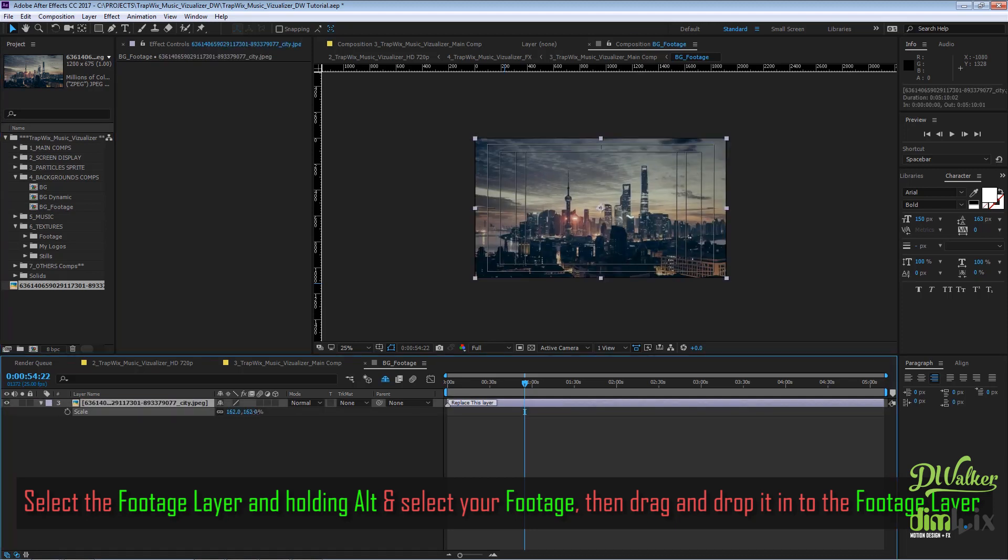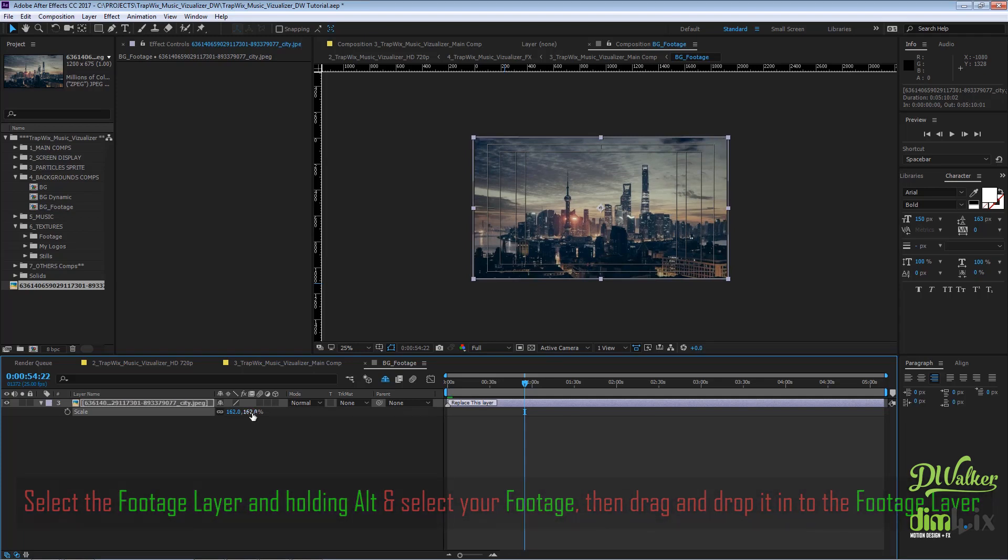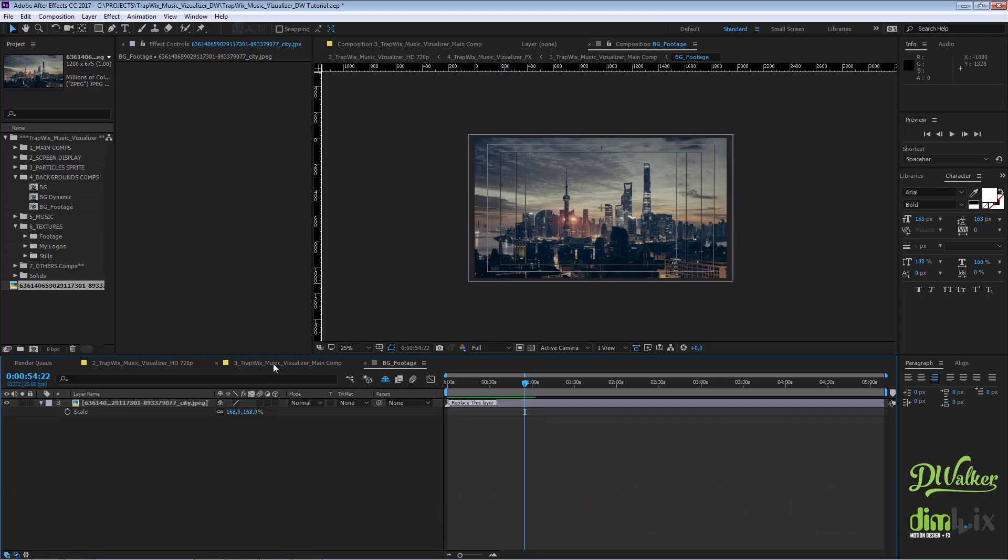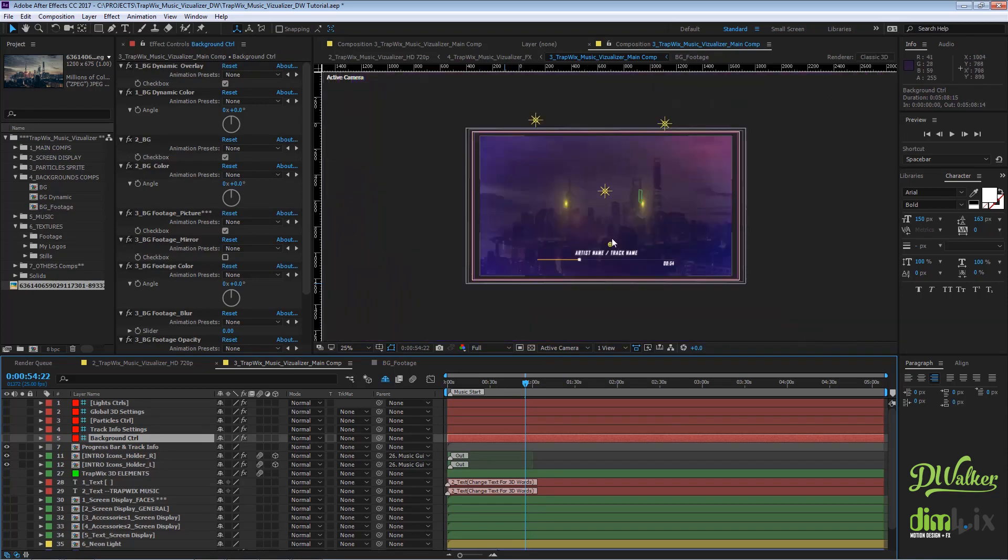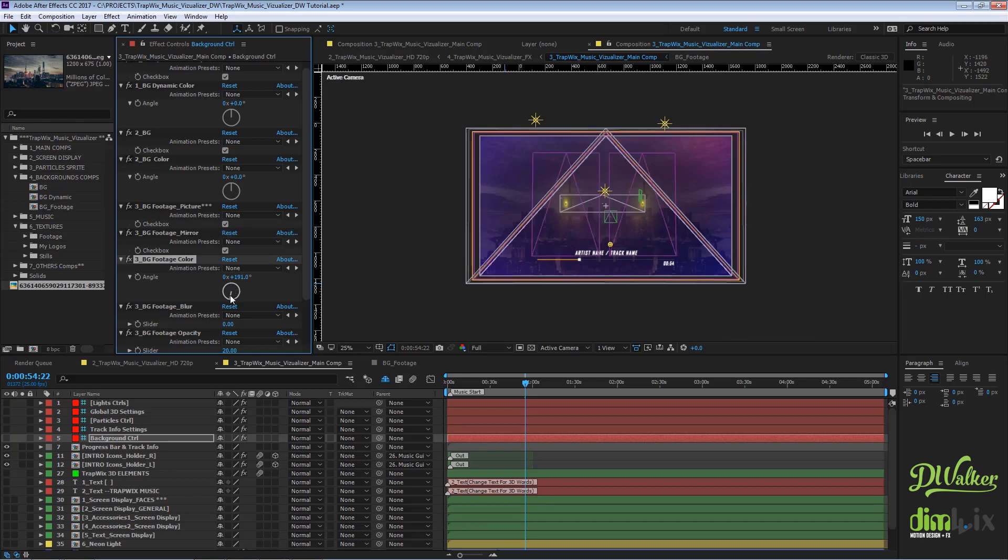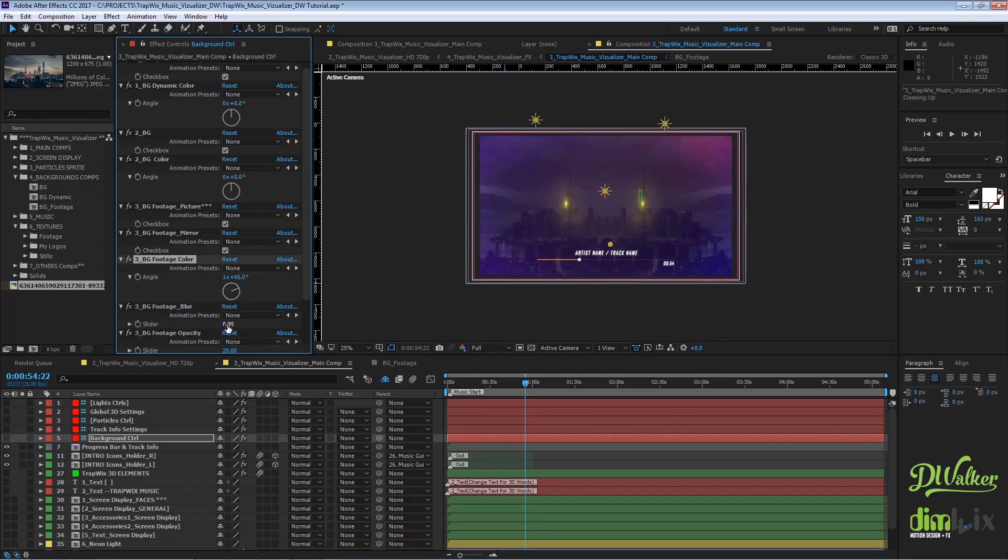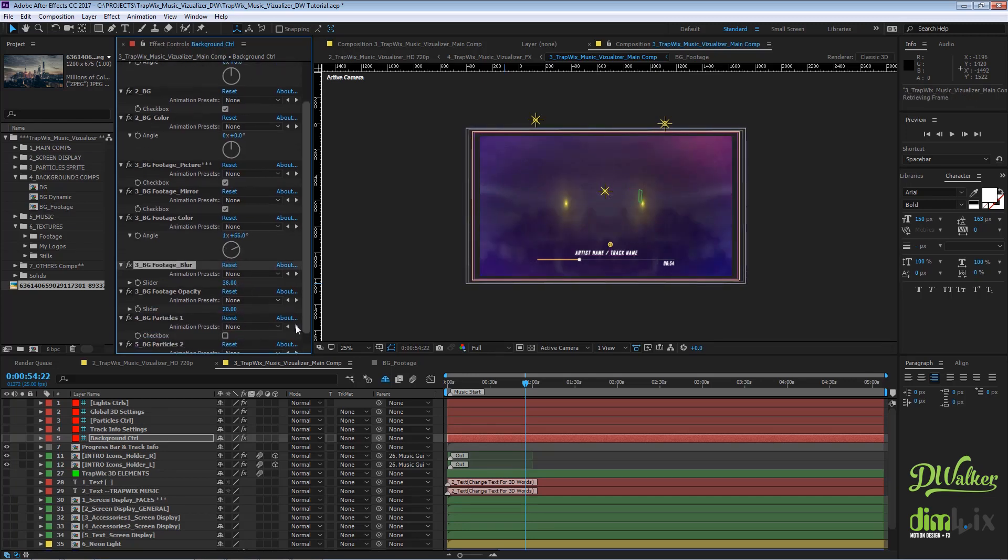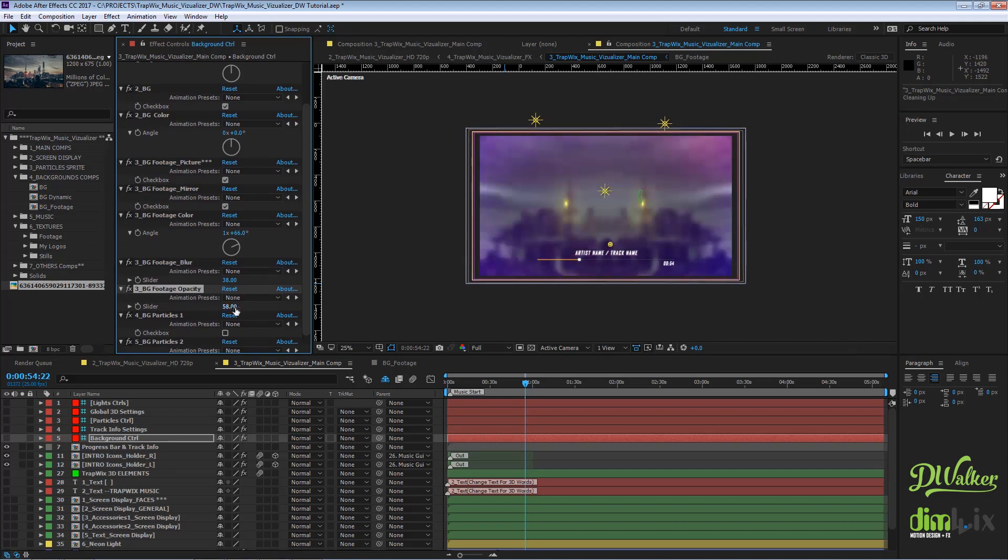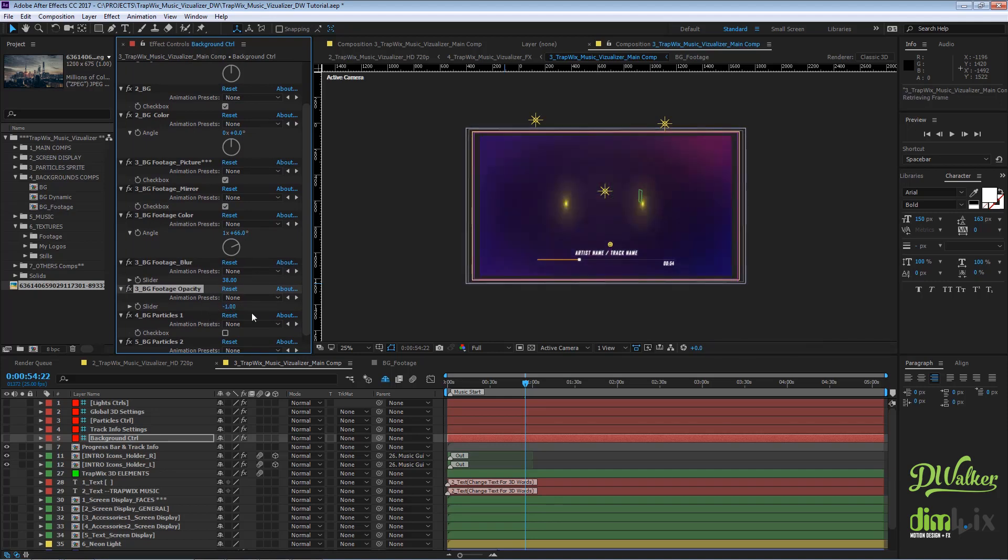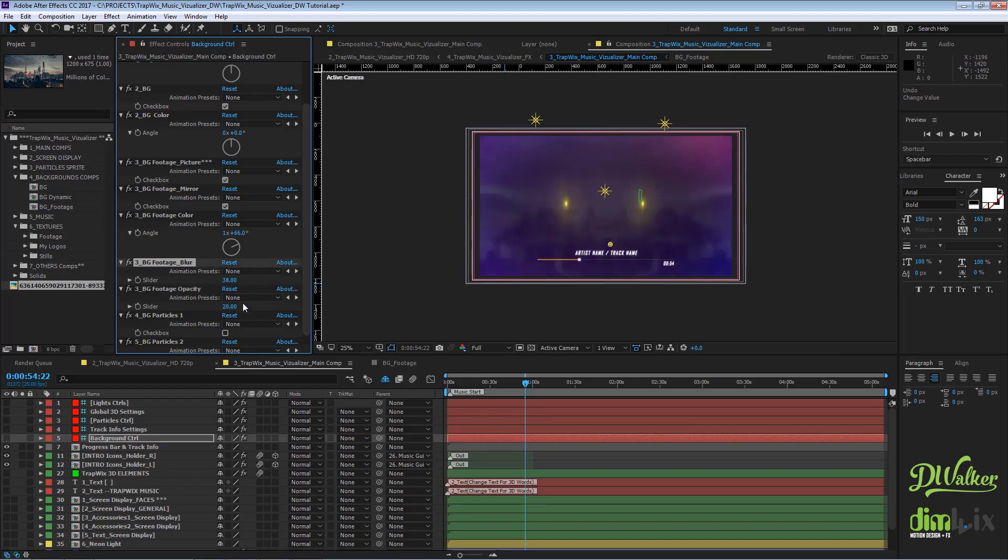Adjust your background and then go to the main comp. As you can see, you have your new background. We also have controls like mirror, blur, and opacity for this background.